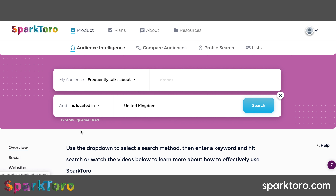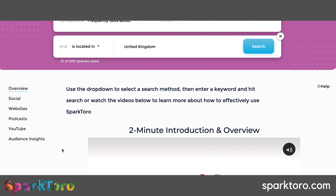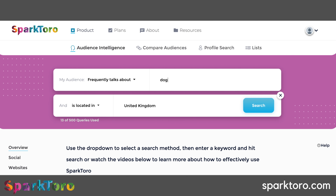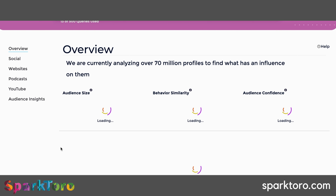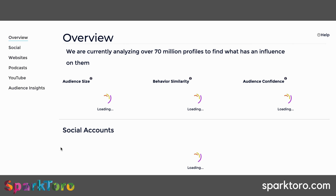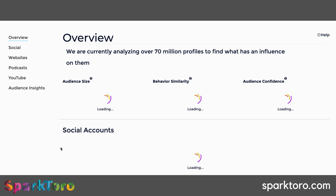I'm currently on a full package so I get around 500 queries, which is quite a lot. As Rand touches on, you can do this manually but it's a very manual job - this is now a two-minute search that gives you a really high-level, quick view.